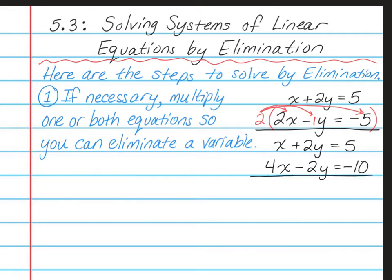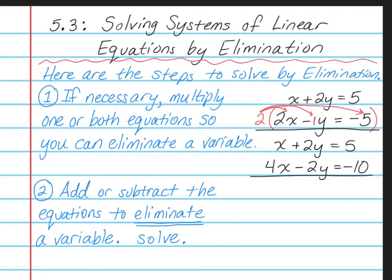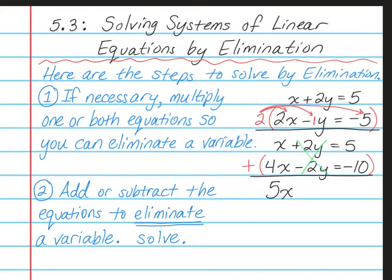Step 2 is to add or subtract the equations to eliminate a variable, then solve. We can add the second equation to the first: 1x plus 4x gives 5x, and 2y minus 2y cancels to zero. Then 5 plus negative 10 is negative 5. So 5x equals negative 5. Dividing both sides by 5, we get x is equal to negative 1.